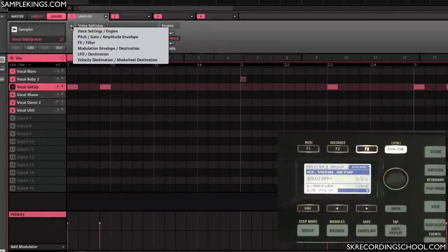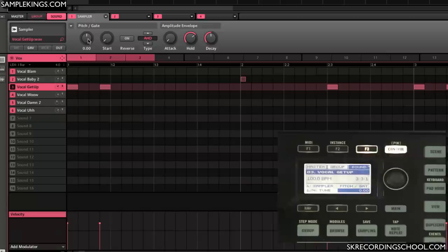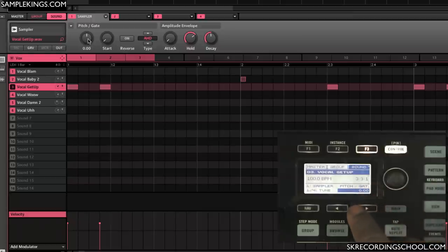Now next we're going to go to the next page in Sampler, and that's Pitch, Gate, and Amplitude Envelope. Here we have tuning, and you can also see here on the machine hardware they have the same information.